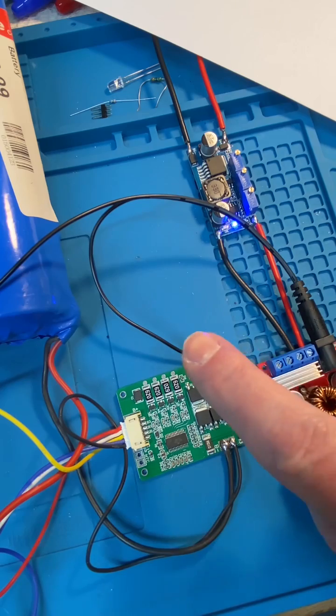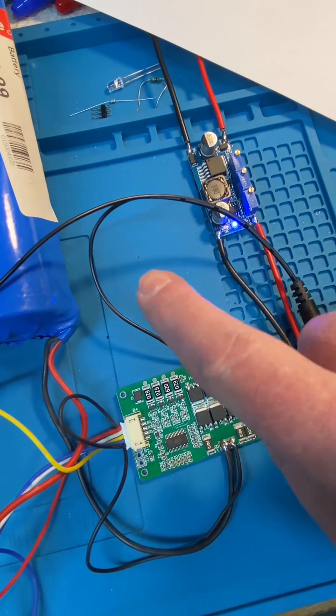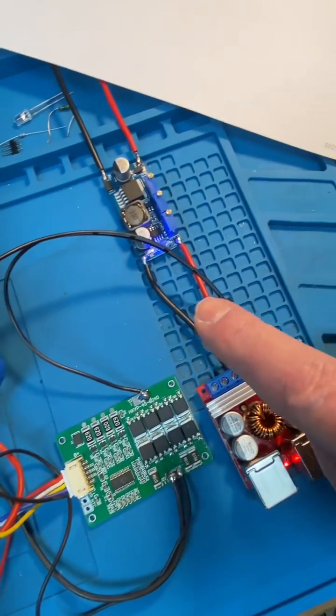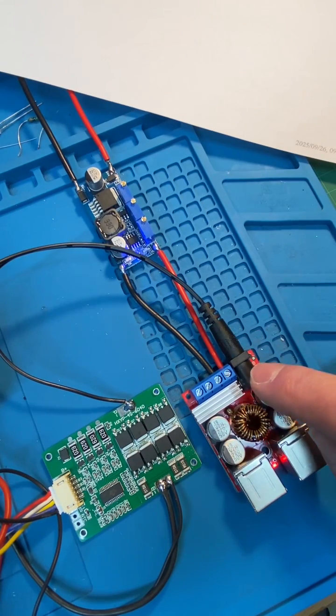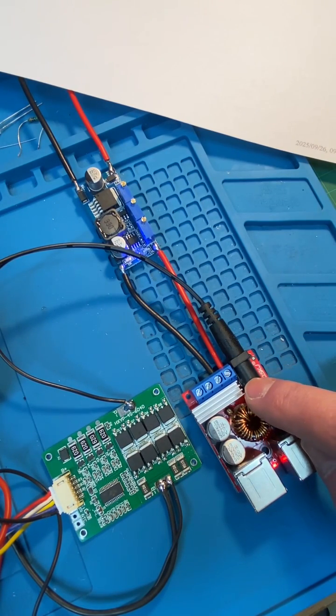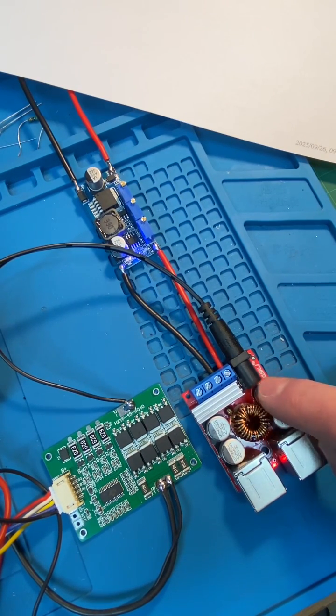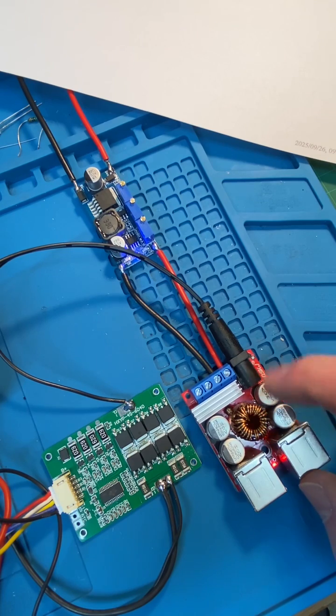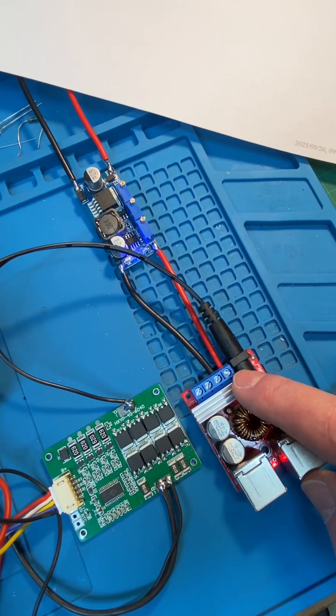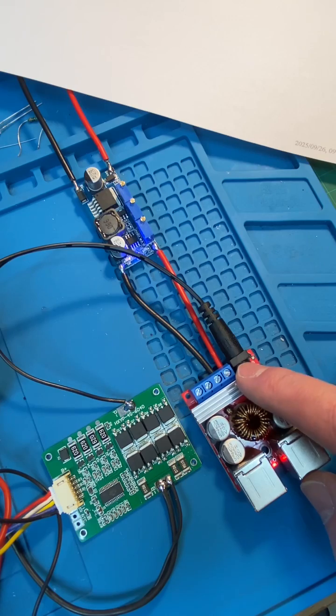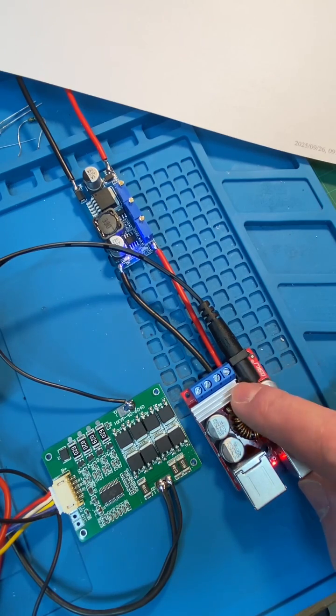Now the 13.5 volts that comes in is available off this, and is then with a switch mode buck converter stepped down to 5 volts. This can take up to 24 volts in or something like that.